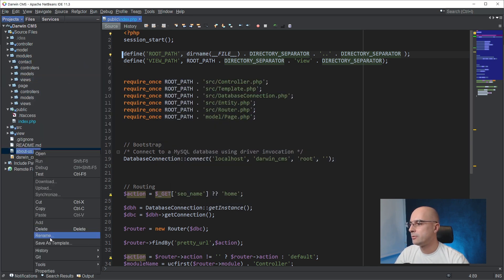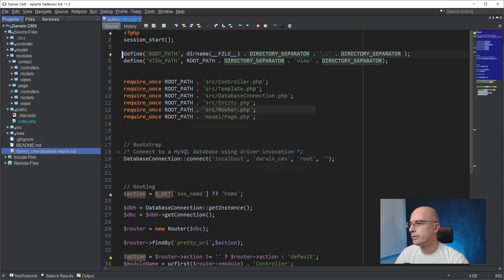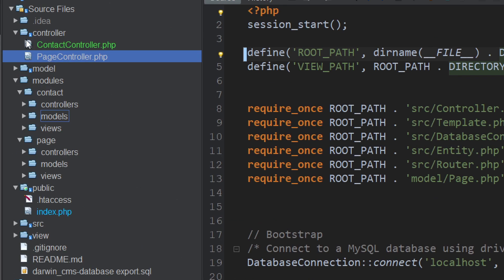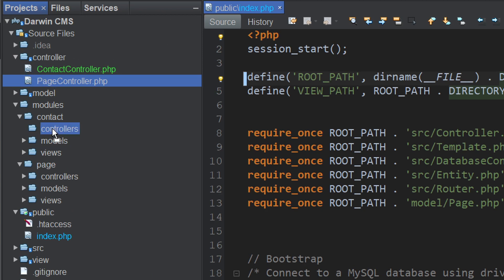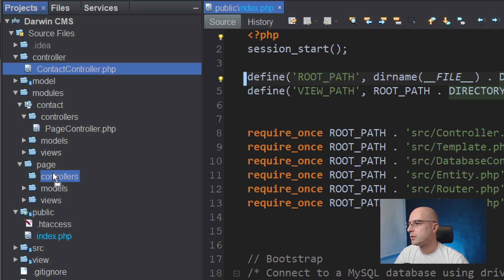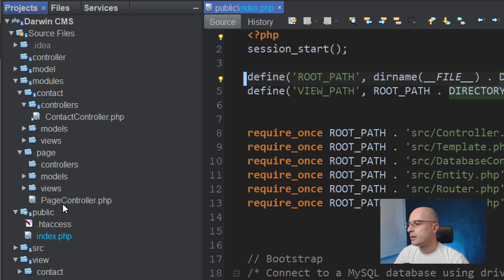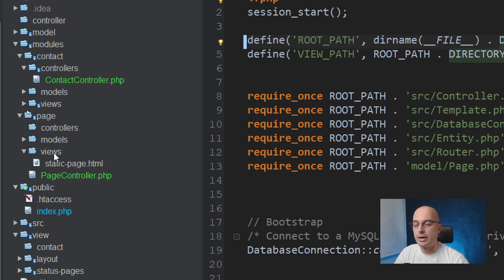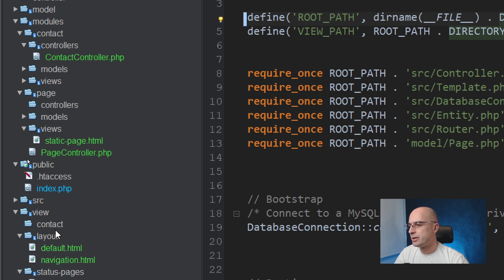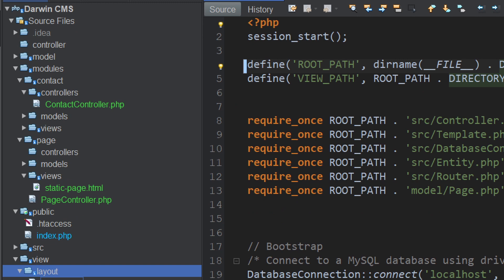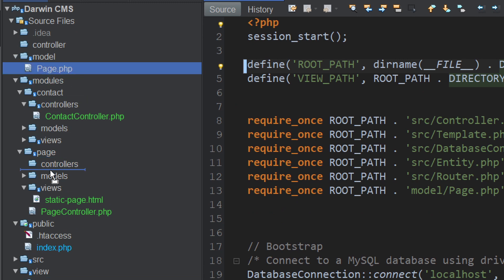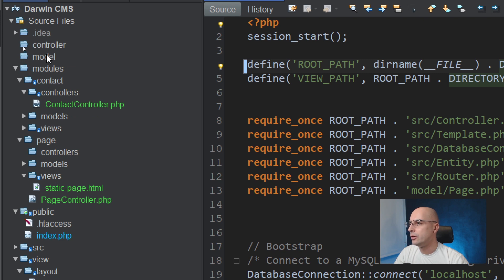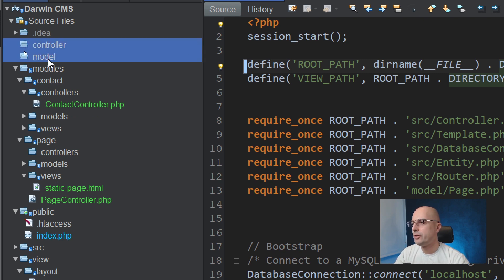We have an 'about us' folder that we are going to delete — that is just a leftover from before. Now we are going to move the page controller inside the page module's controllers folder, and the same with the contact controller. Let's do the same for the views — the static page will be moved to the page module, and we will have some views that are not module-specific, like status pages and the layout. Let's do the same for the models. We can then delete our global controllers and models folders because we are not going to use them outside of the modules.